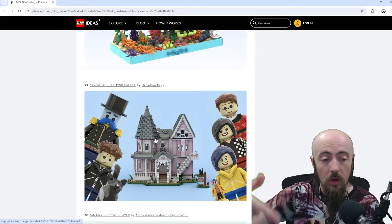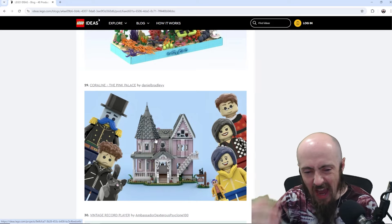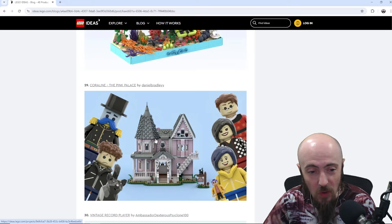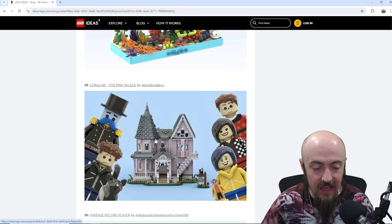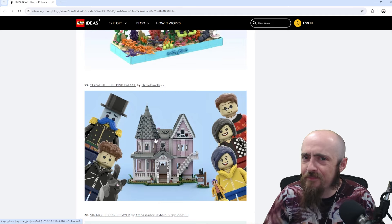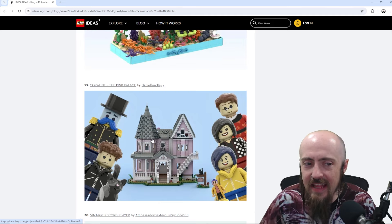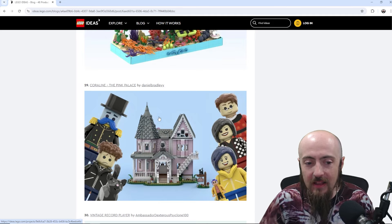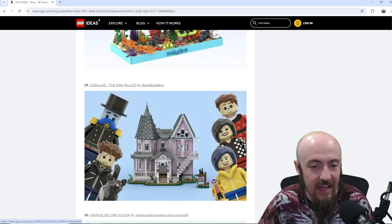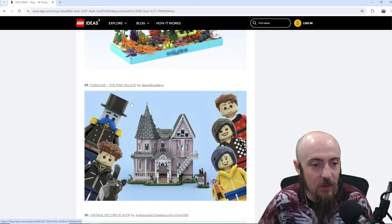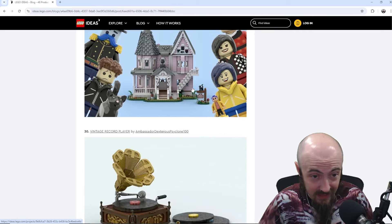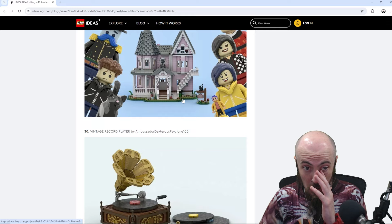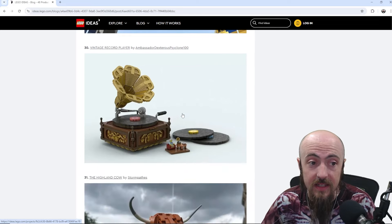Another Coraline set. If you've seen my other videos. I feel like I see so many Coraline submissions. Which is awesome. It's a great thing. But, at some point. I think LEGO should probably listen. And make that a set. So Coraline. The pink palace. That's at least the third. Or the fourth one that I've seen here recently.